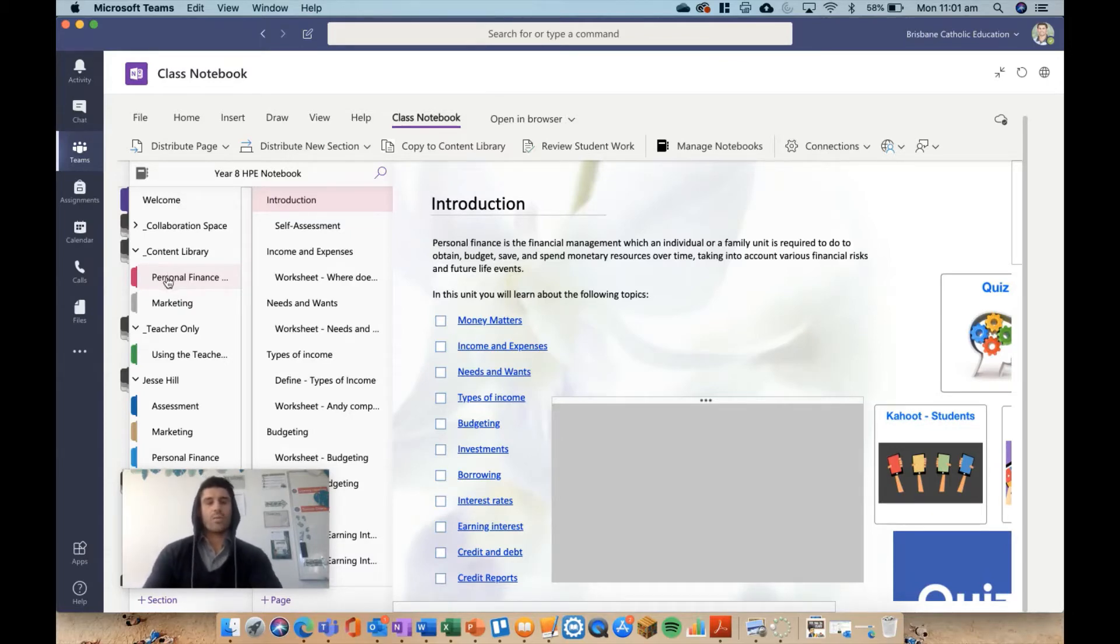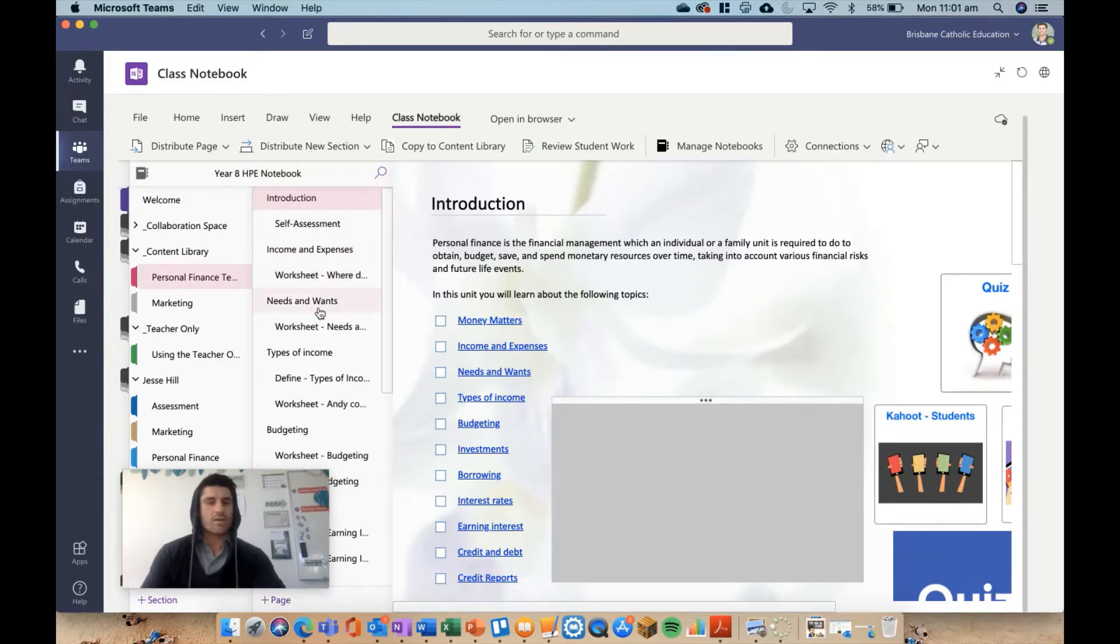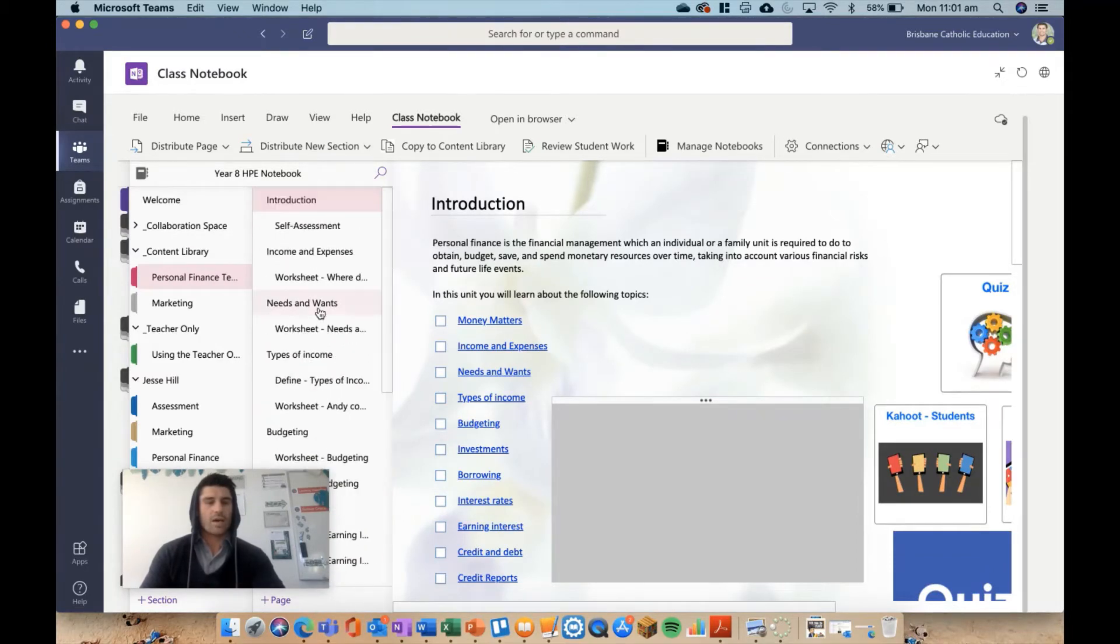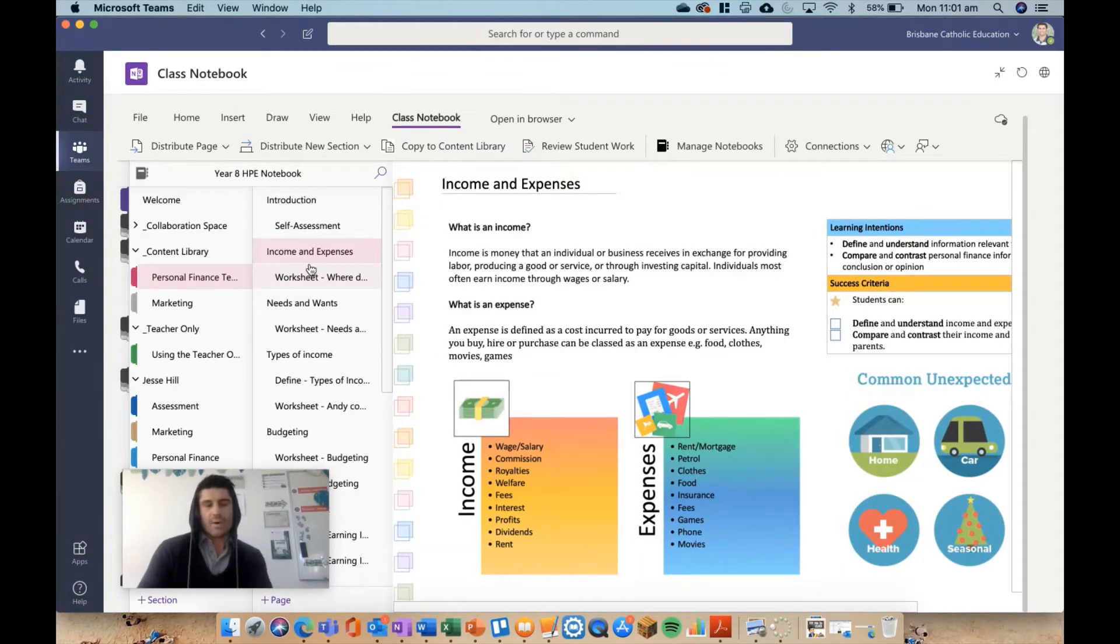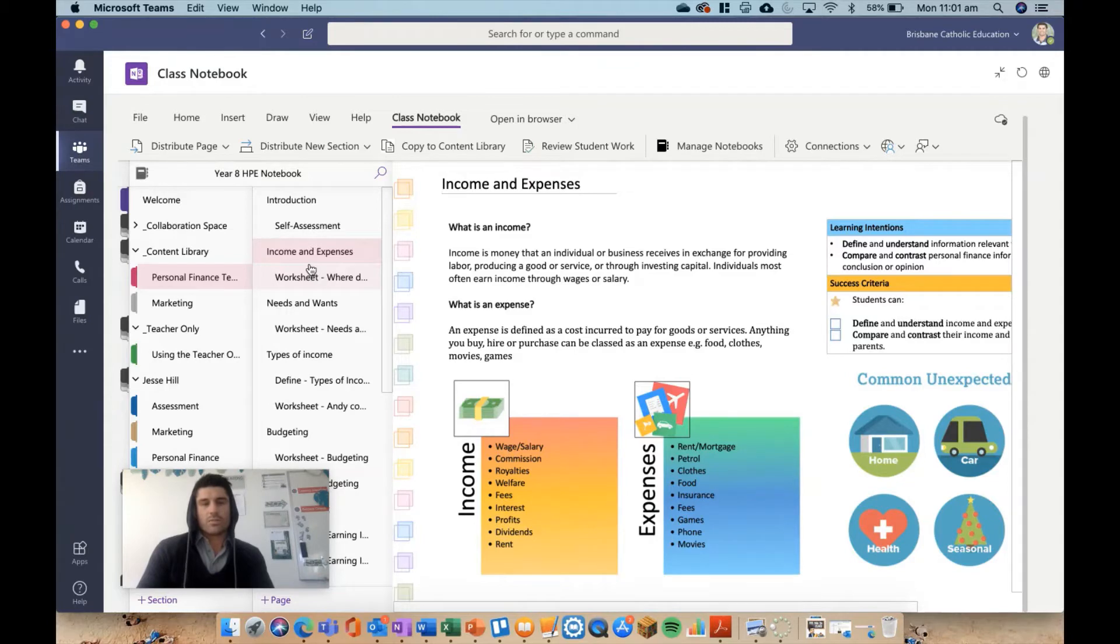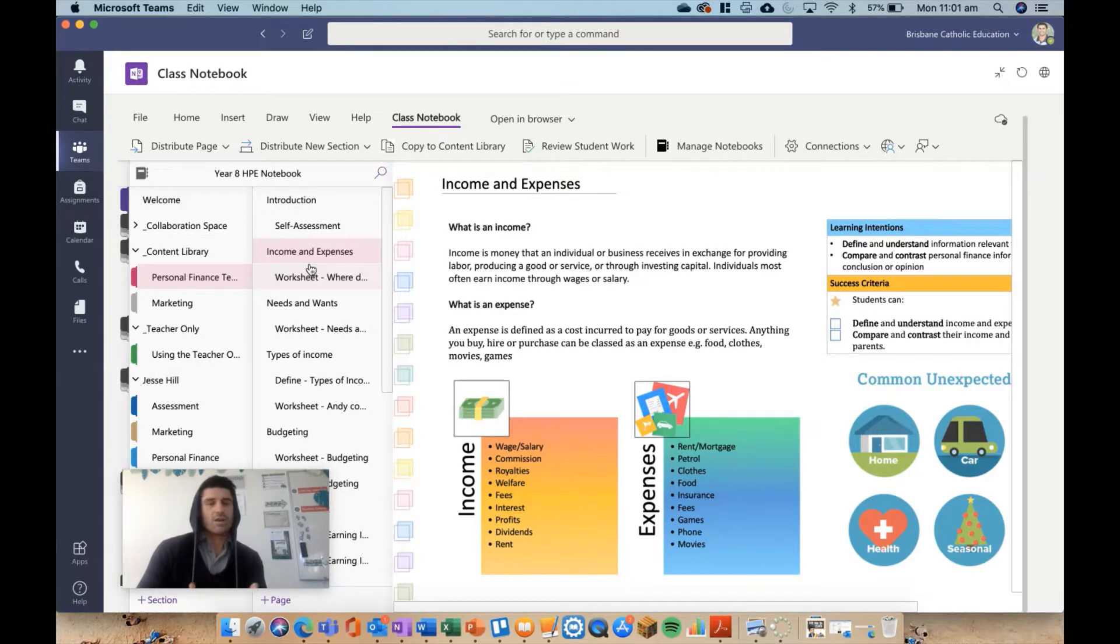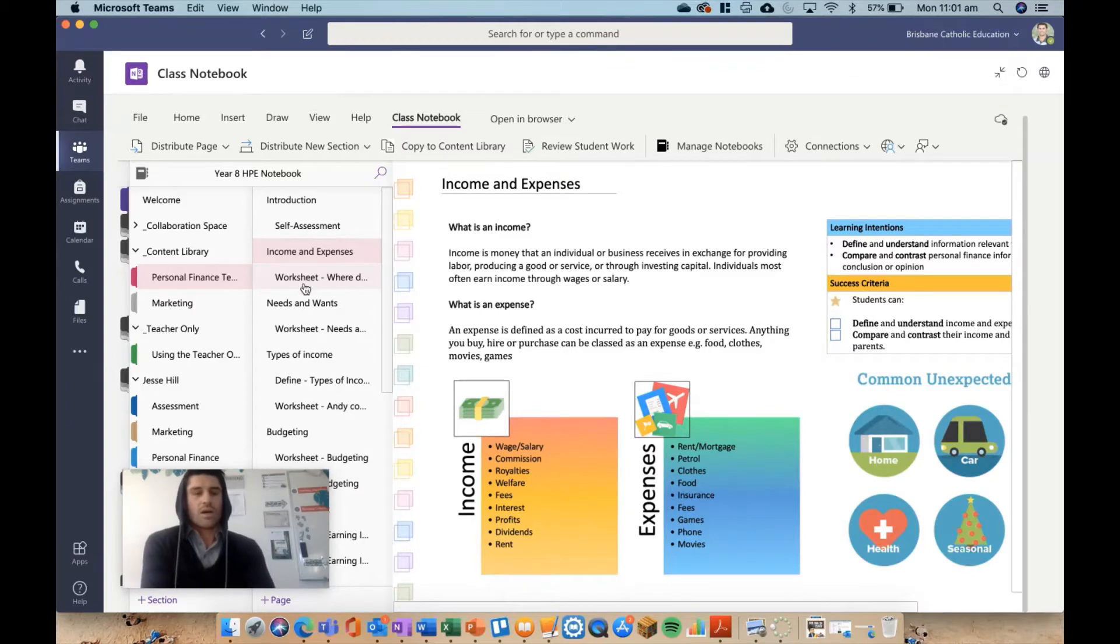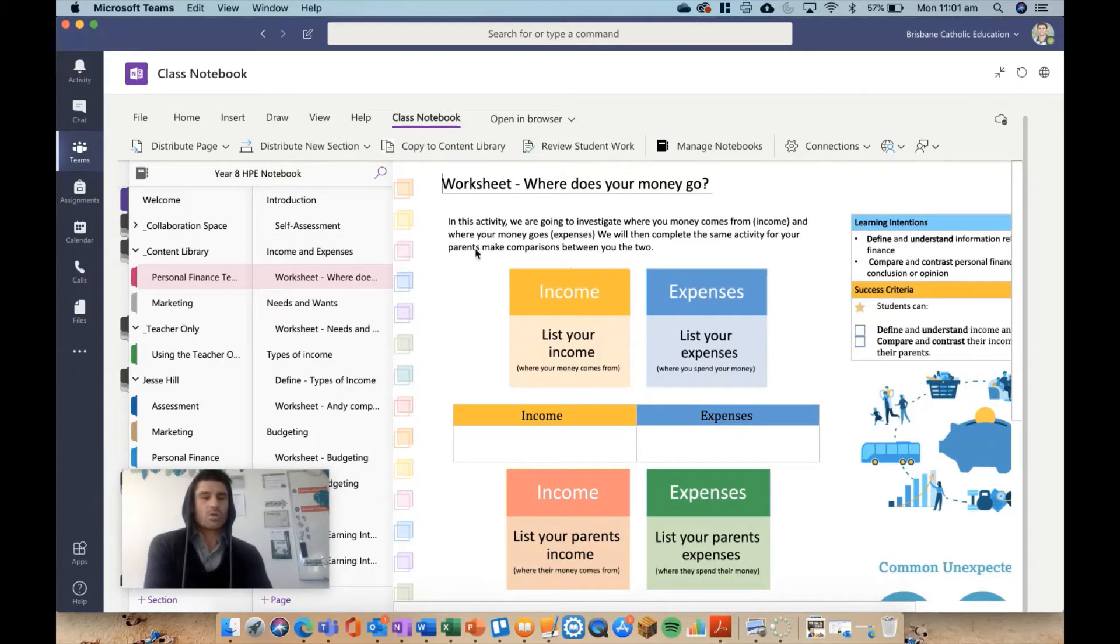We're working from our personal finance unit in the content library, and you'd see all of my work here. I work with a setup of content and then I have worksheets as sub-pages. So I'm not going to send the content to the kids, I'm just going to send the worksheets because that's all I want to be reviewing and checking. The kids can find the information in the content library and complete the work in their private section. Let's say I want to send this worksheet, where does your money go, to the students.